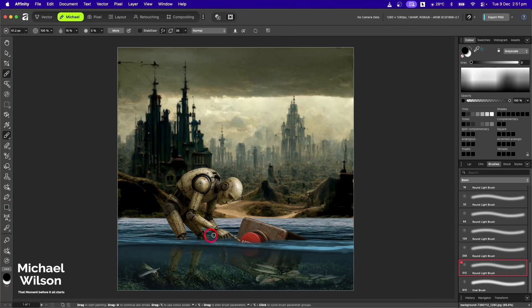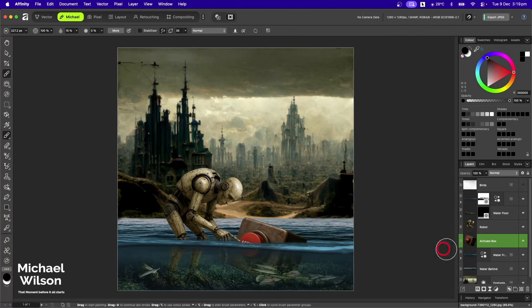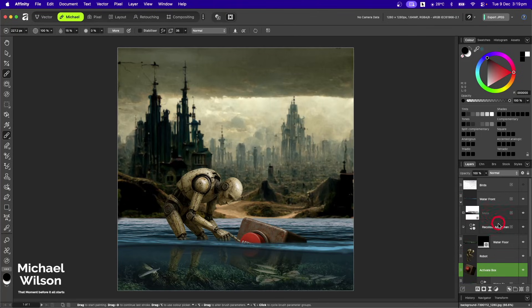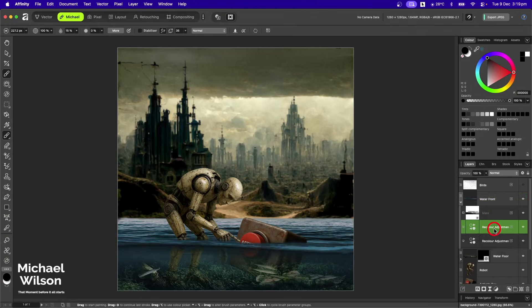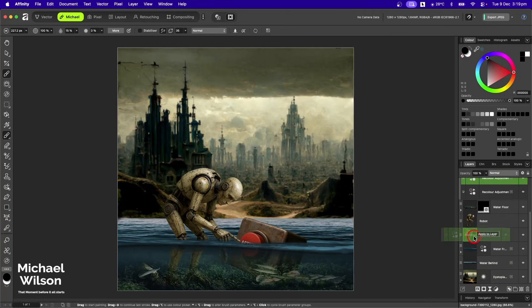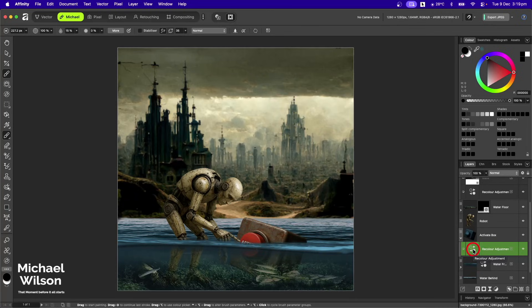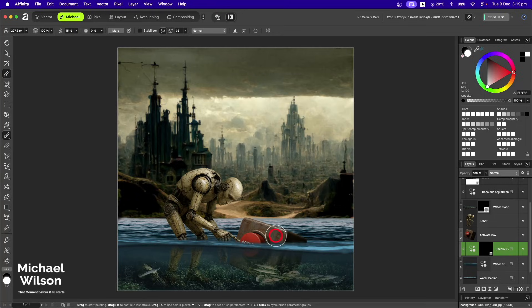What I'm going to do to my activate box is add that blue recolor — I'm just going to copy the one above with Command+J and bring that down to my activate box. On that recolor I'm going to go Command+I and invert it. I'll grab my brush at about 15%, make sure our colors are on black and white, I'll just change to white with X, and I'm just going to color that box underwater to the blue color.